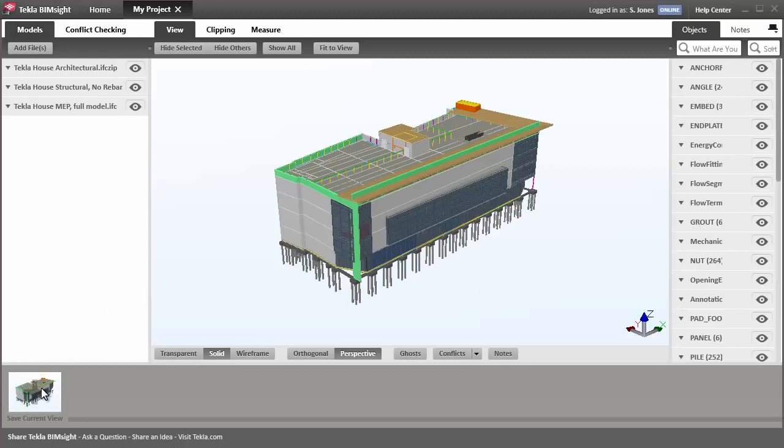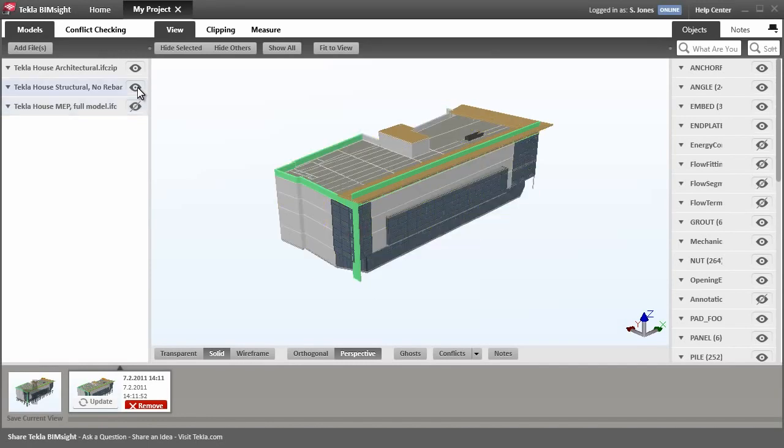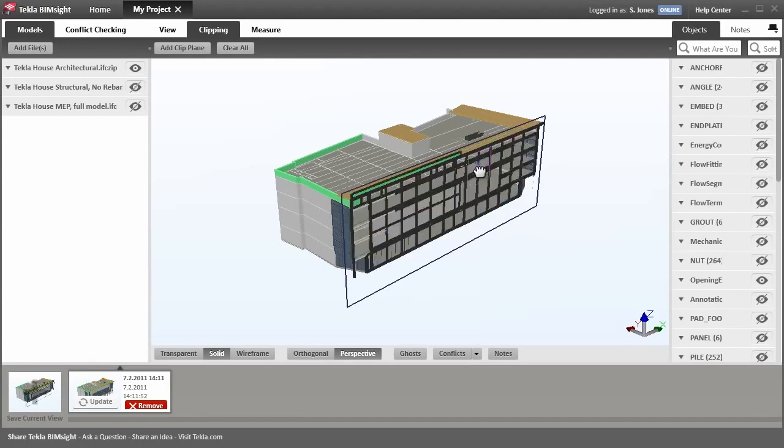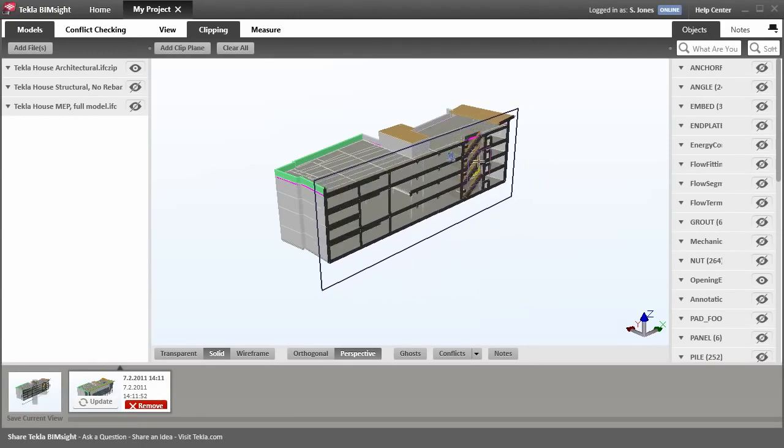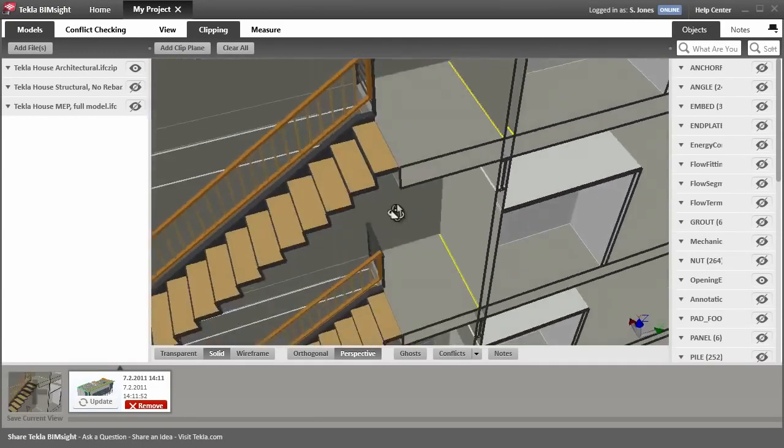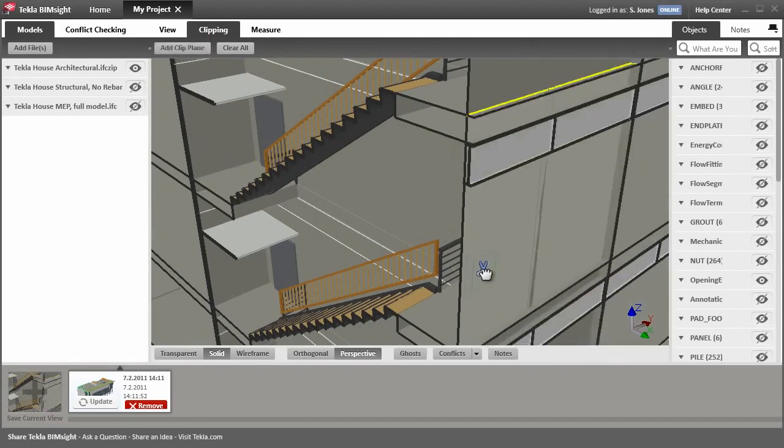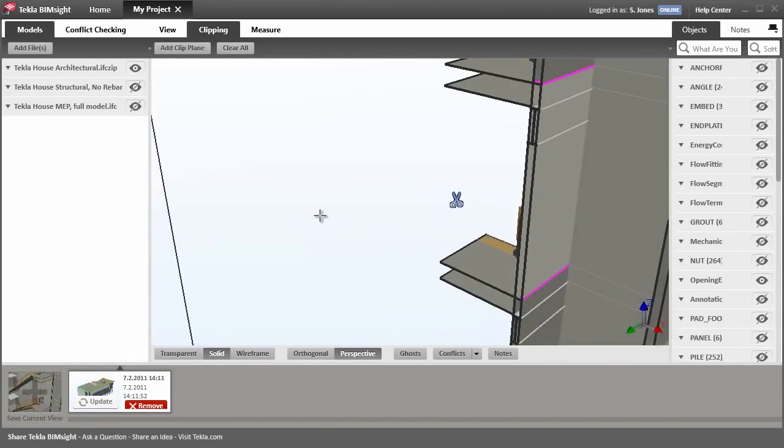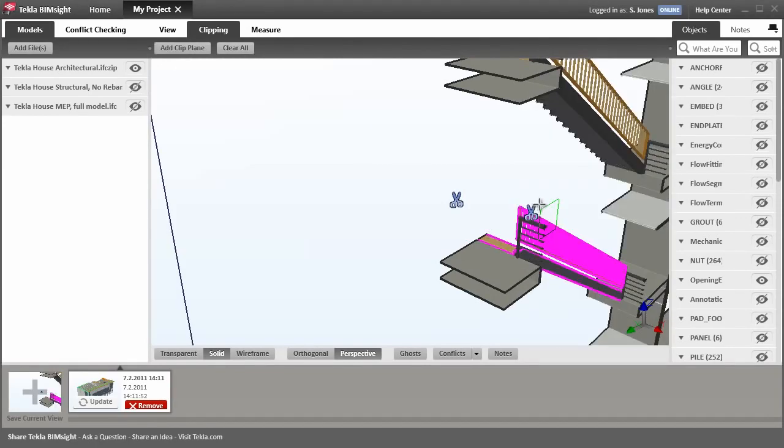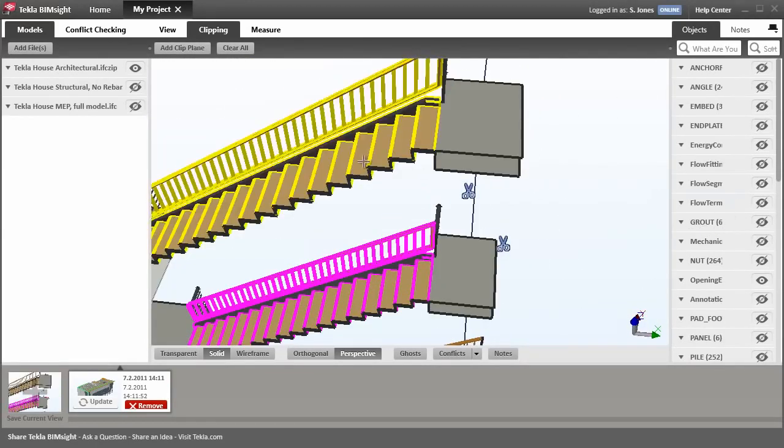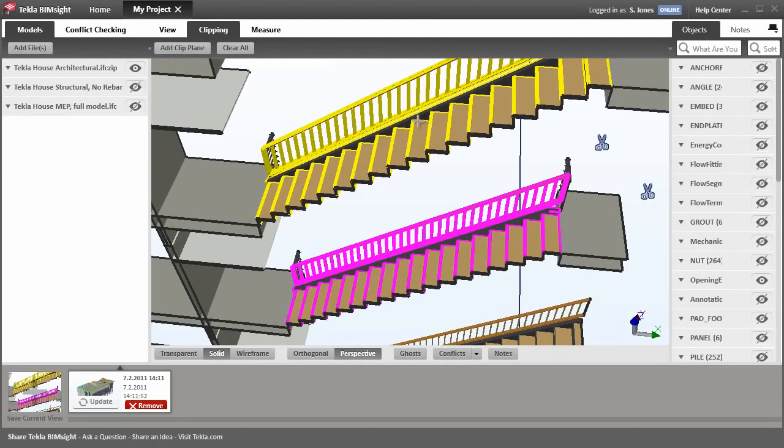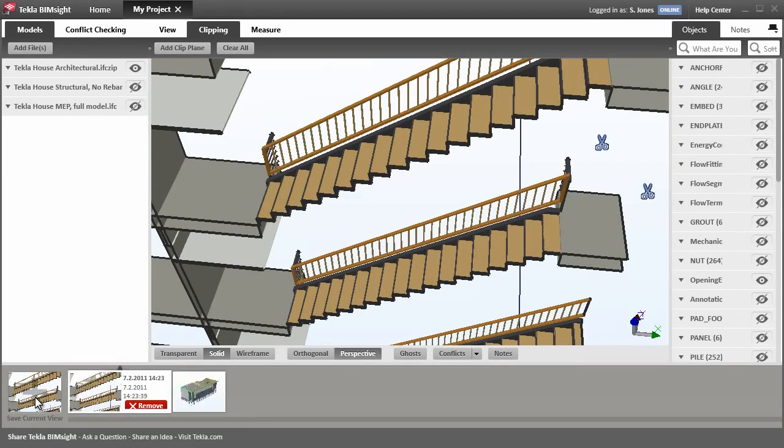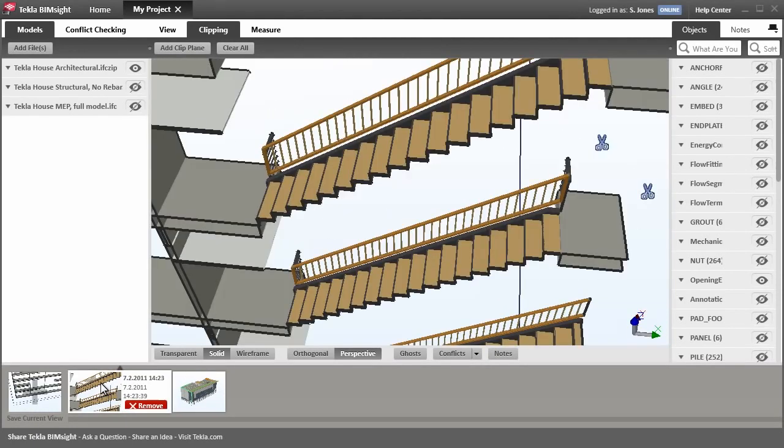You can save views as snapshots for future use. Let's clip the model to look at an interesting area, like this staircase, for example. Let's go back to the full view. Notice when we switch to the stair view again, that Tekla BIMSight has remembered the visibility and clipping.